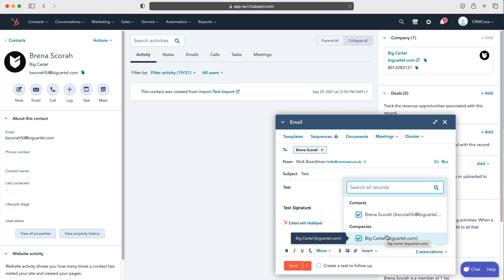Once you're happy with everything, just press Send and that email will be sent out to that contact's email address. That is how to send an email from your HubSpot CRM system. I hope this video has clearly explained how to send an email from HubSpot CRM — if you have any further questions please drop me an email, my details are in the description below. Otherwise, thank you very much for watching and I'll see you in the next video.